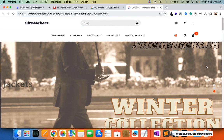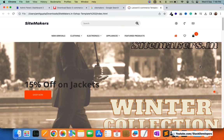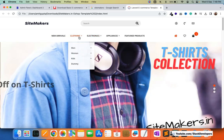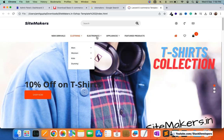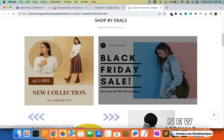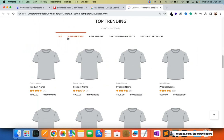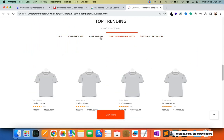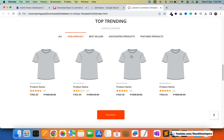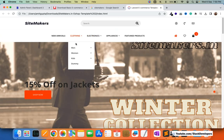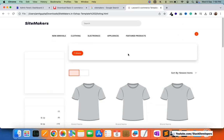We are going to make the index.blade.php file for this internal part. Here you can see the banners — banners will come from the admin panel dynamically. Here you can see the categories, subcategories, and sub-subcategories, all of which will come from the admin panel dynamically. These fixed banners will also come from the admin panel. After this we are going to work on new arrivals, bestsellers, featured products, and counter products — all products we are going to show here.